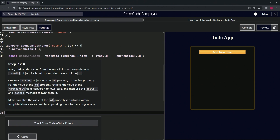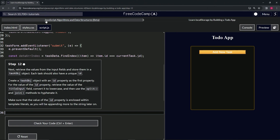We're doing FreeCodeCamp JavaScript Algorithms and Data Structures beta — Learn Local Storage by Building a To-Do App, step 12. We're going to retrieve the values from the input fields and store them in a task object. Each task should also have a unique id.